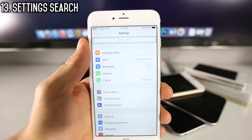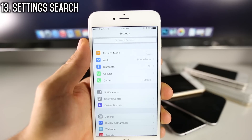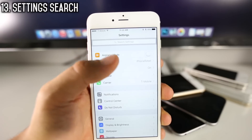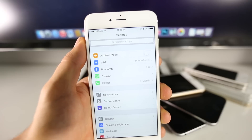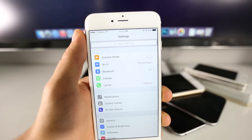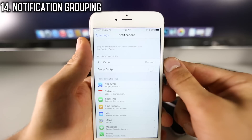With an ever-expanding settings app and all the new settings, it's great to have a search function, which Apple has so graciously added in this latest version.